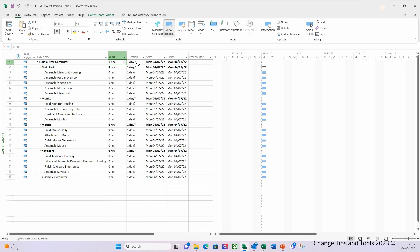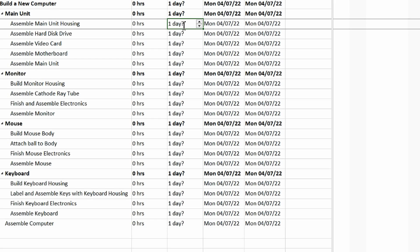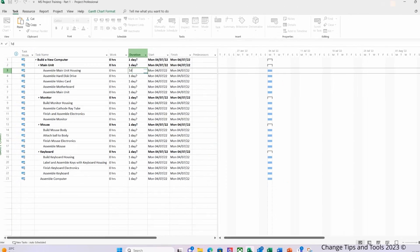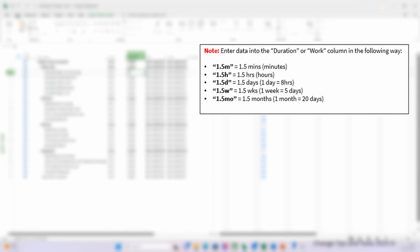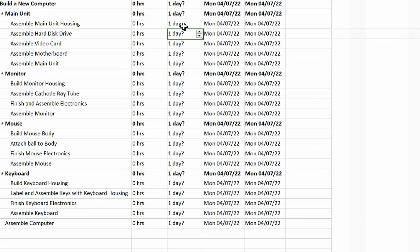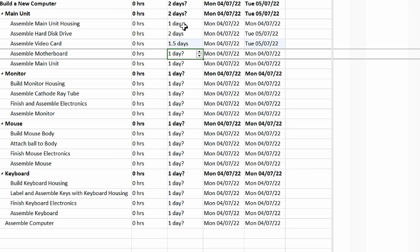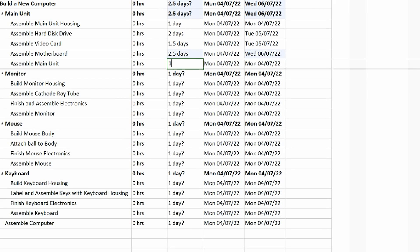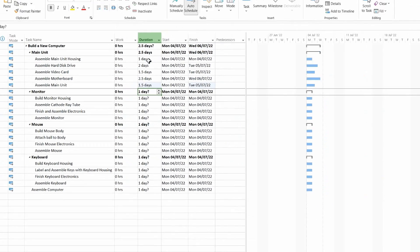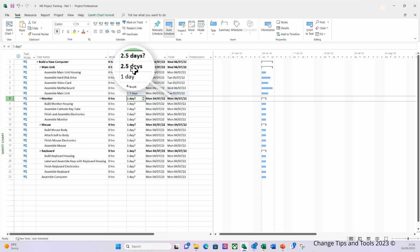I'm going to enter some duration based information here for the main unit tasks. I'm going to enter 1D. This is for one day, and if you look on the right you should be able to see a table that shows you how you would enter information for minutes, hours, days, weeks and months. So I'm going to press enter and then I'm going to enter the next 2D and return. So you can see now that there's no effort being shown here, but the main unit is now changed to 2.5 days duration.